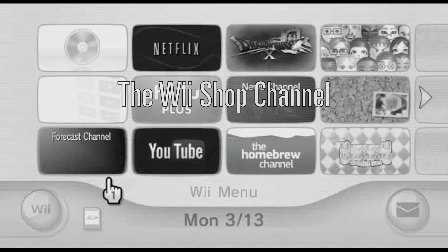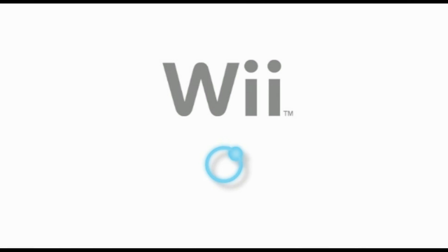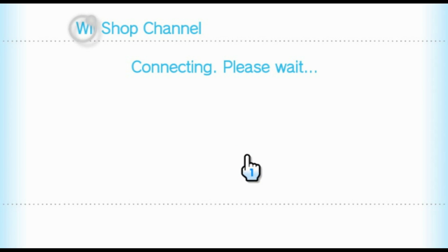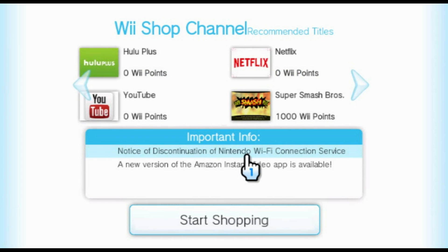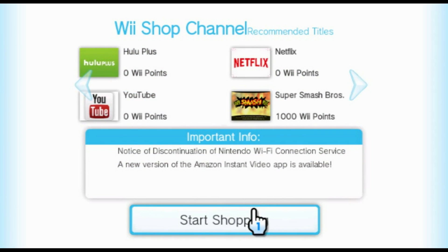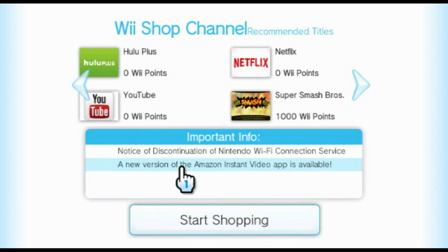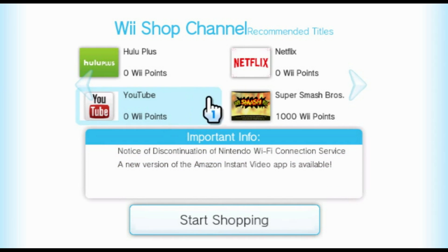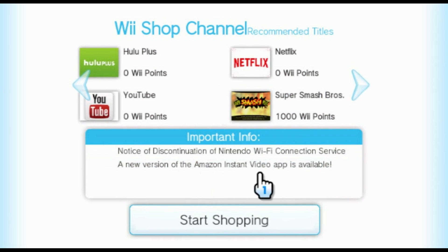But the biggest breakthrough has to be support of Nintendo's Wii Shop channel. With a properly dumped NAND from a Wii and certificates extracted from iOS 13, you can now access the Wii Shop channel and download titles.